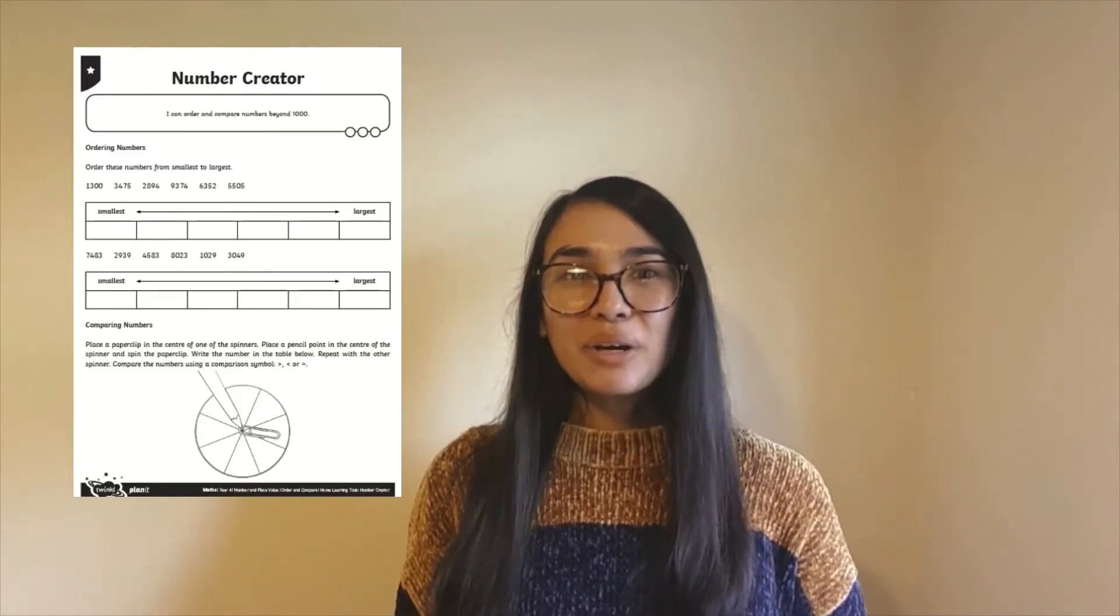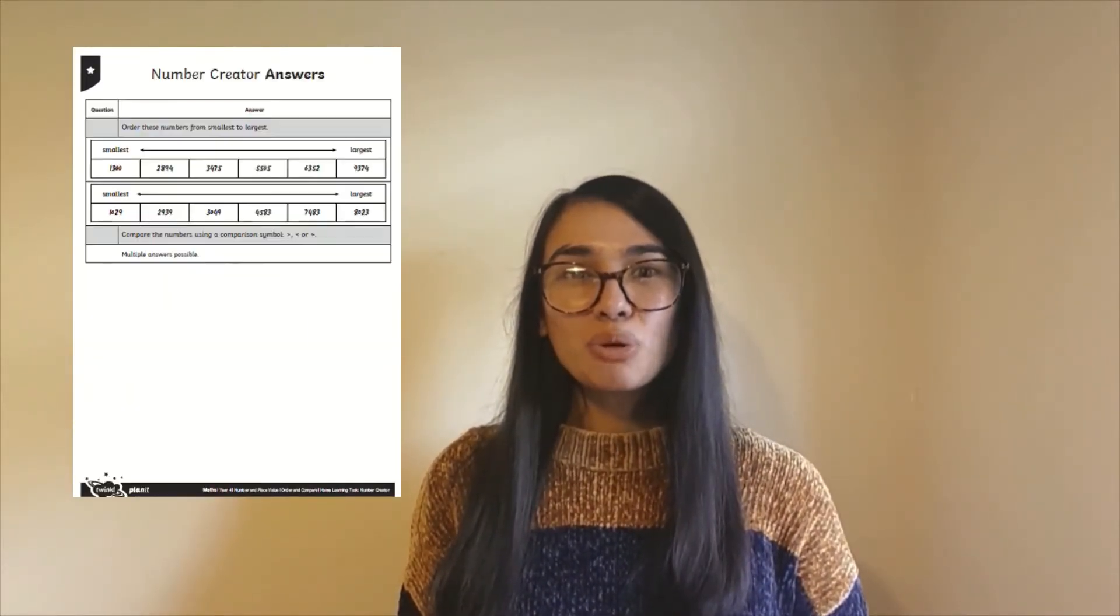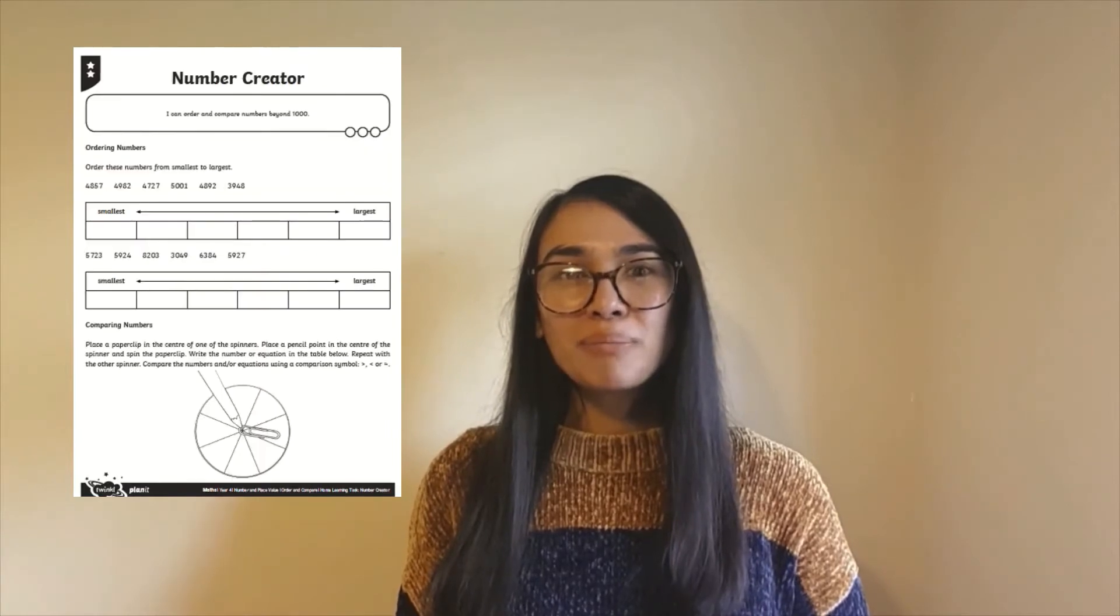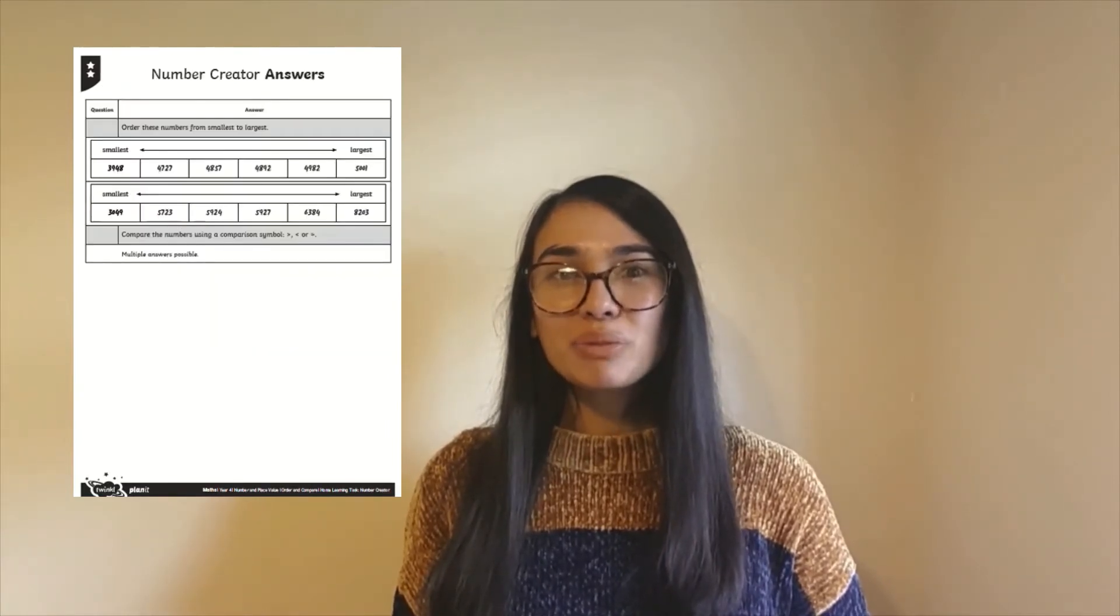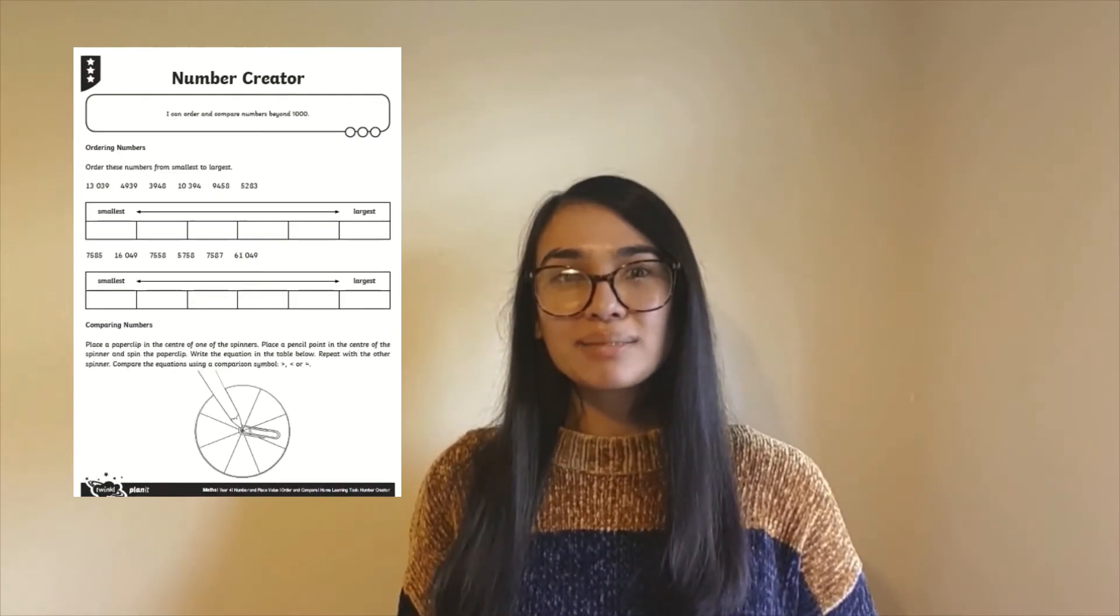Hi everyone, it's Selina from Twinkle. In this video I'll be showing you how to use Twinkle's ordering and comparing numbers worksheets and how they can be used with your child or class.